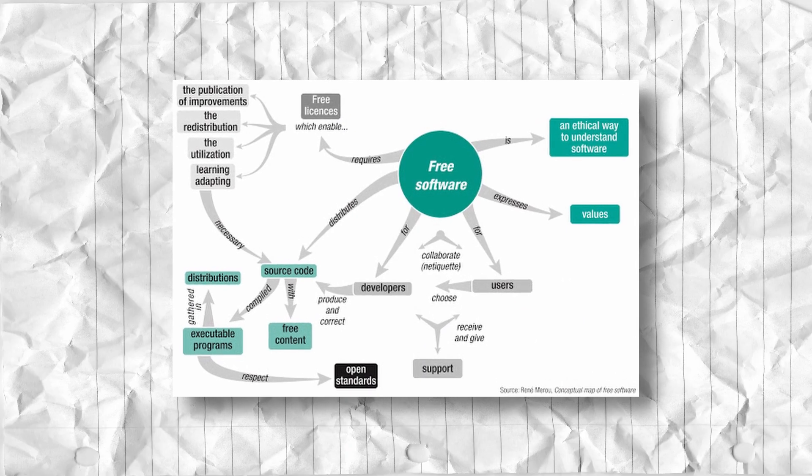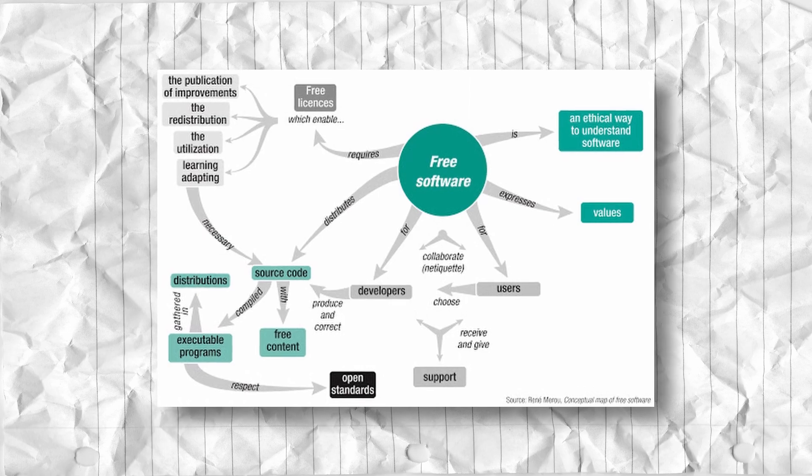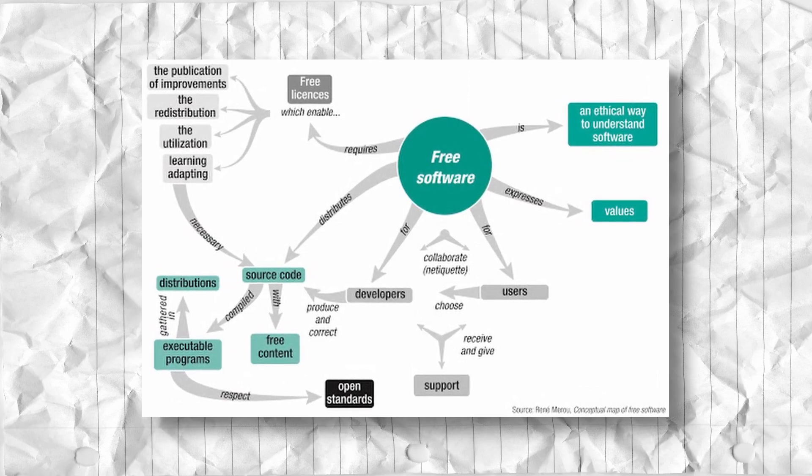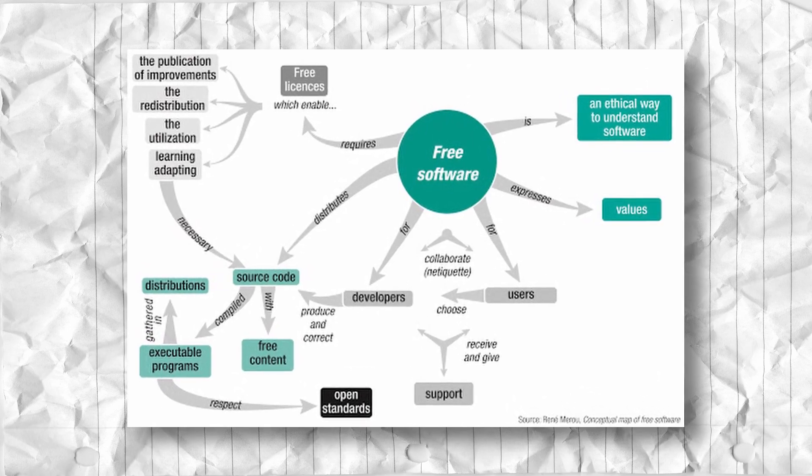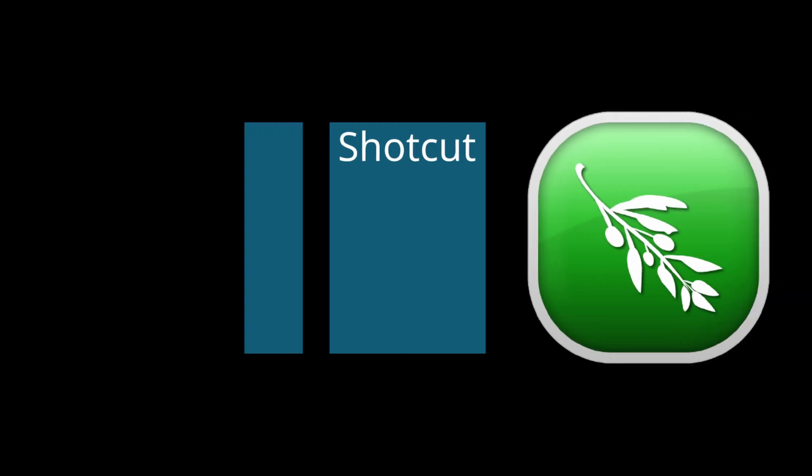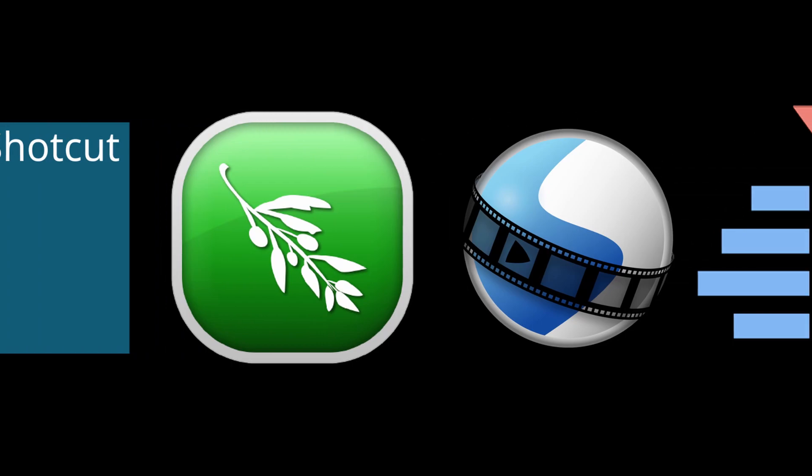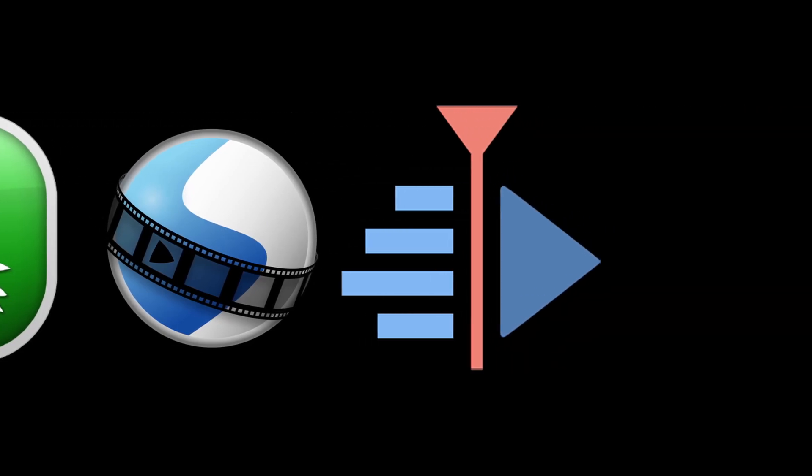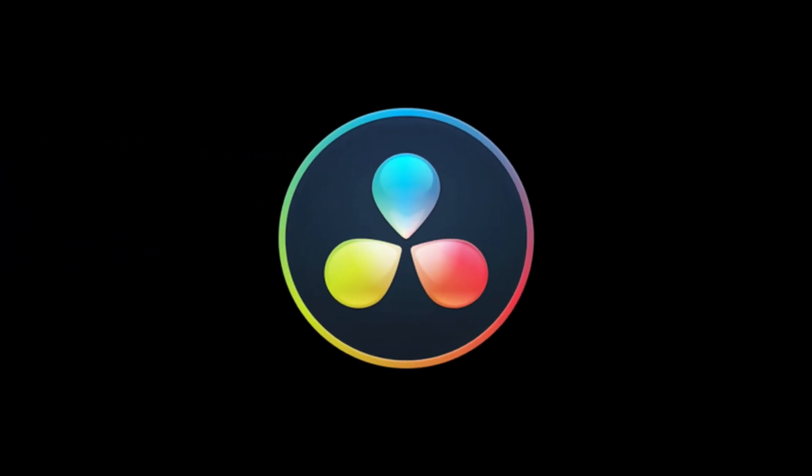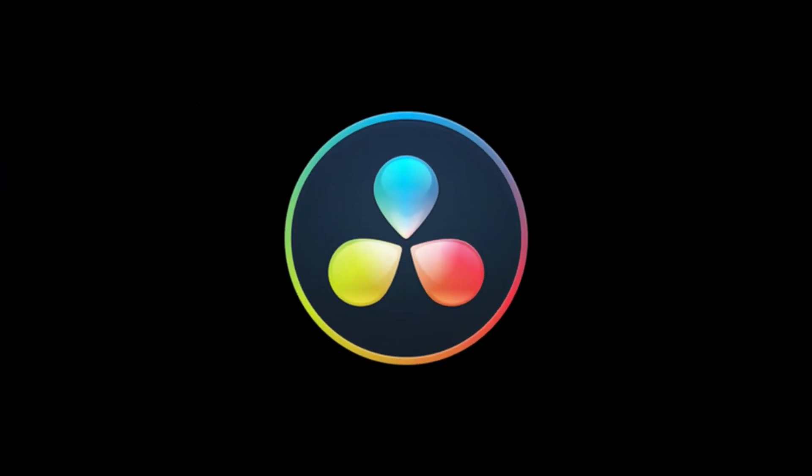And despite the whole collaboration and making the software better aspect of open source projects, I still haven't seen a video editor that is open source that can truly replace something like DaVinci Resolve.